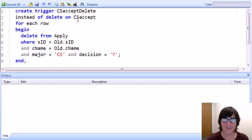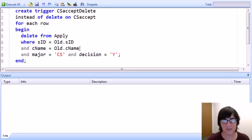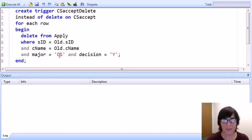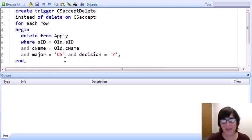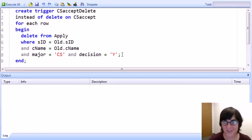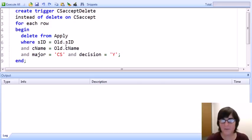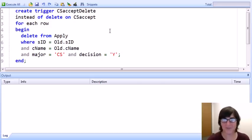For the CS Accept view, if we have a student ID and college name combination to be deleted from the view, then what we'd like to delete from the apply table is the tuple that has that student ID, that college name, a major of CS, and a decision of yes. The person who writes this trigger — presumably also the person who created the view — uses the combination of what was defined in the view (major equals CS and decision equals yes) combined with the values being deleted from CS Accept.